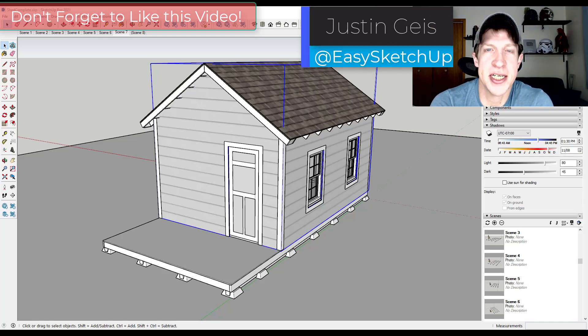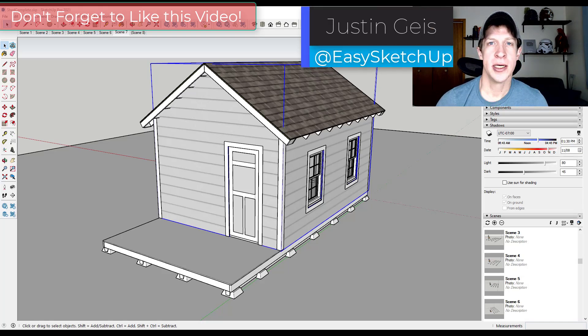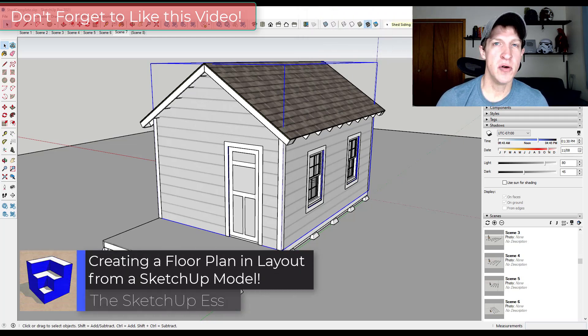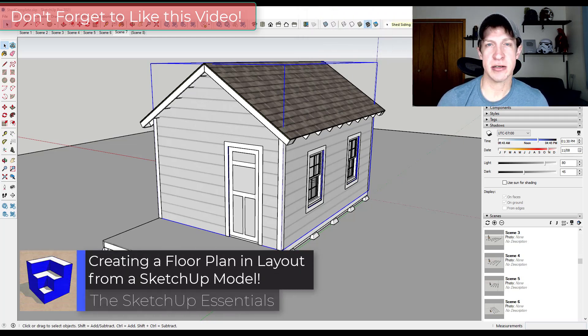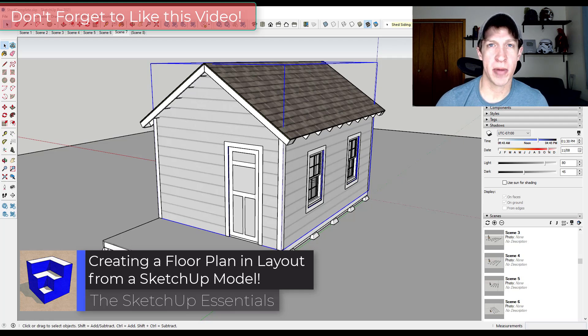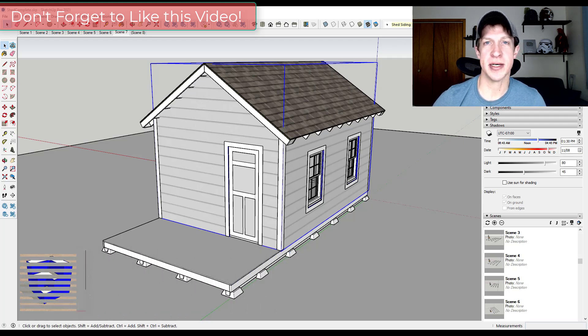Justin here with SketchUpEssentials.com. In today's video we're going to talk about how we can take our shed that we've modeled in SketchUp and move it over into Layout so that we can create detailed construction plans from our model. So let's go ahead and jump into it.